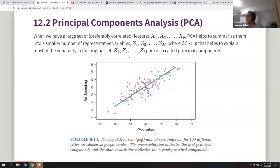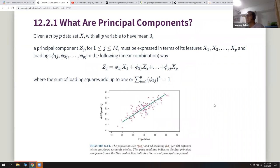We've seen this before in chapter six, where the first principal component was the long green line and the second was perpendicular to it. They first shift all the data to have mean zero — moving the center to the zero point. They then express the principal components in terms of features and loadings in a specific format with certain conditions.